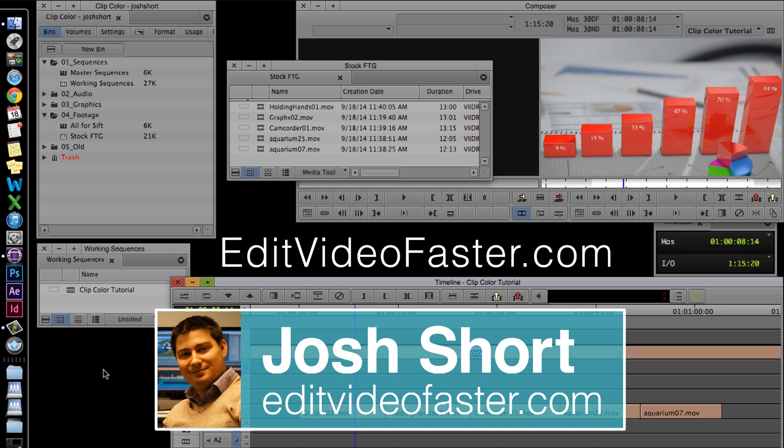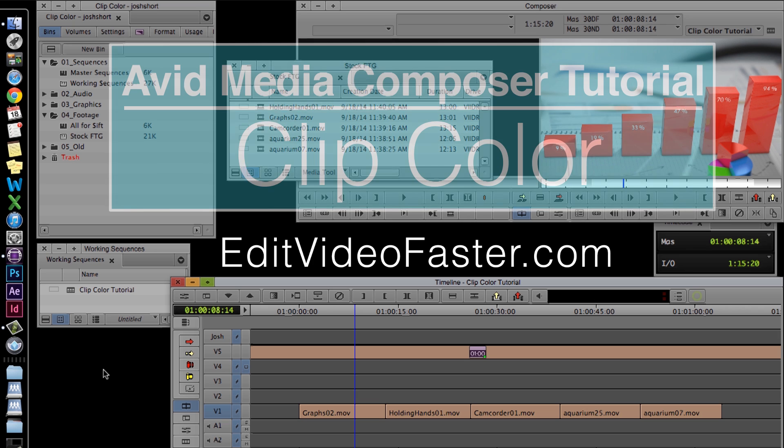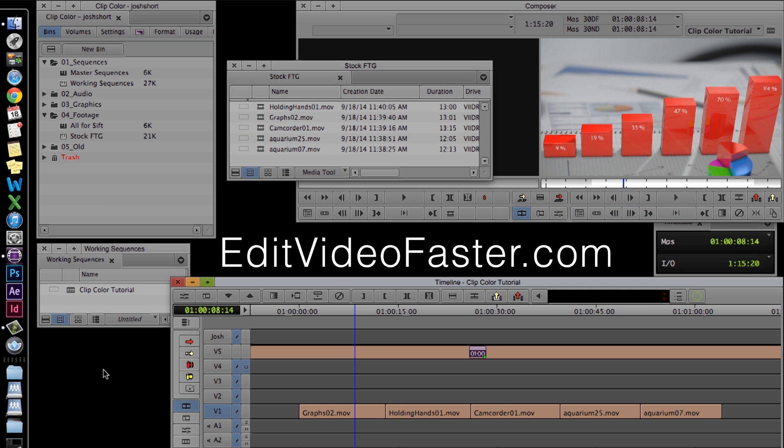Hey there, I am Josh Short from Edit Video Faster. This tutorial is on Clip Color in Avid Media Composer. I already have a project set up with some footage imported in from Video Hive.